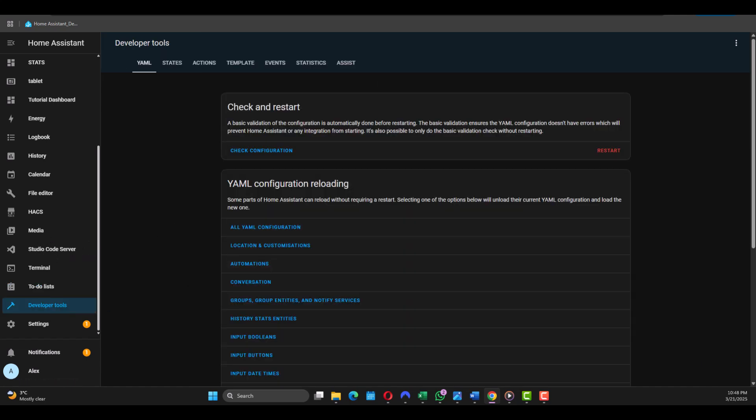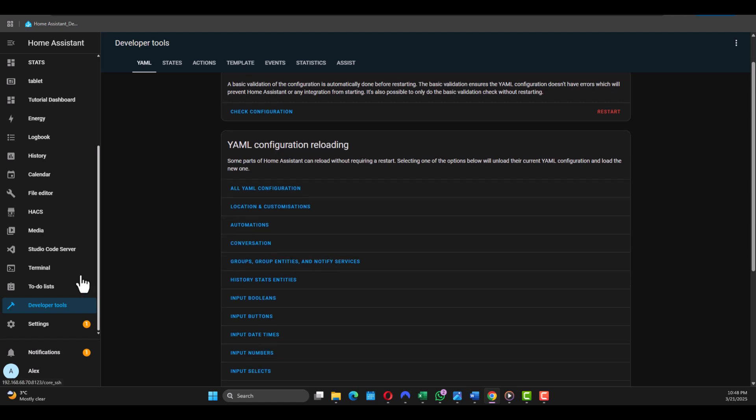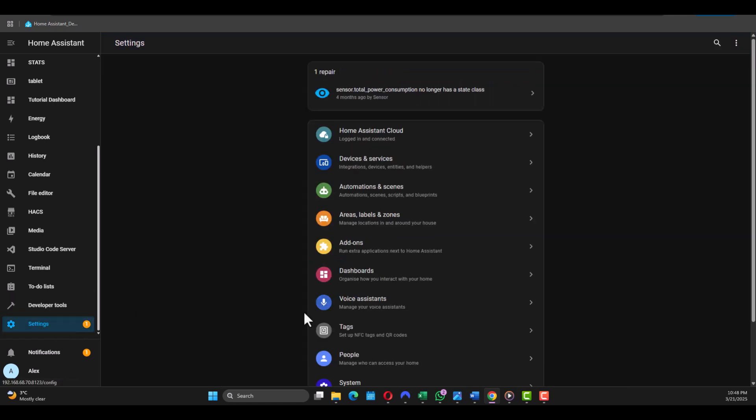Then let's head on to the Developer Tools. This section lets you test, debug, and manage your smart home setup. Even if you're not an advanced user, you can still use it to check device states and test automations manually.